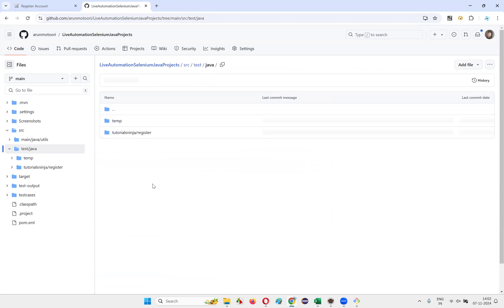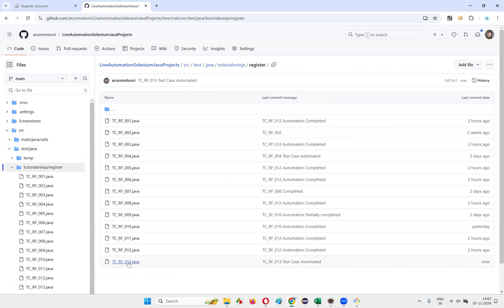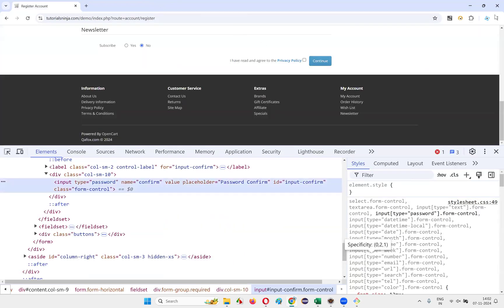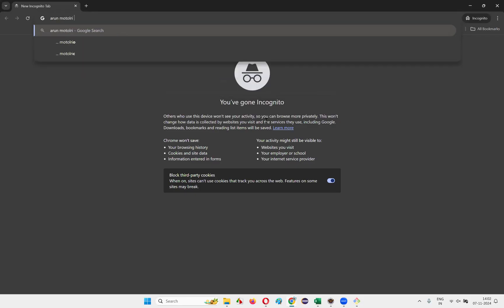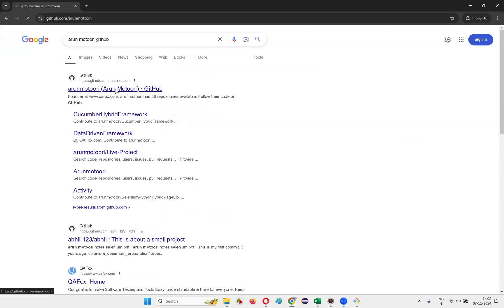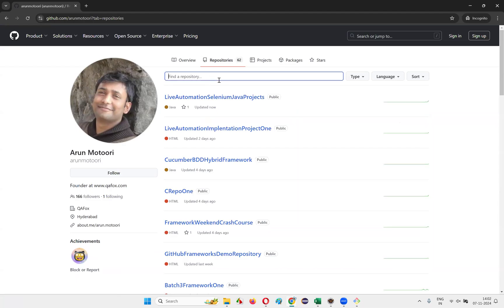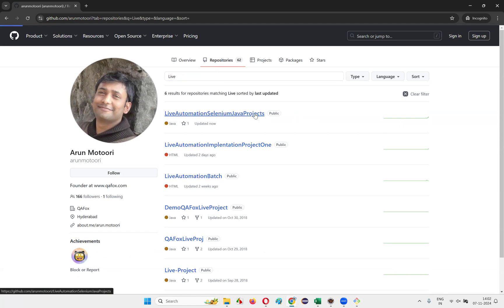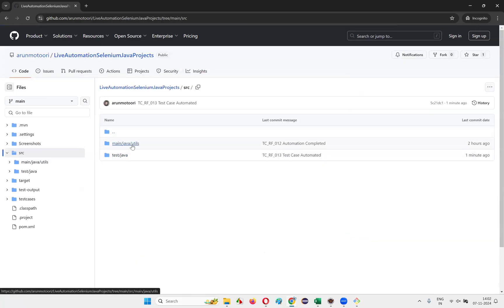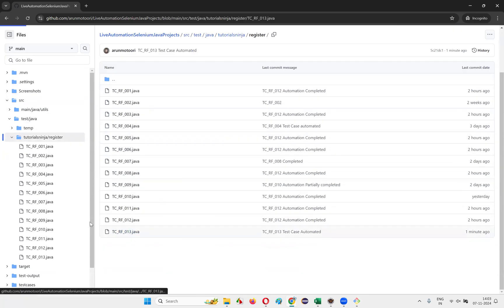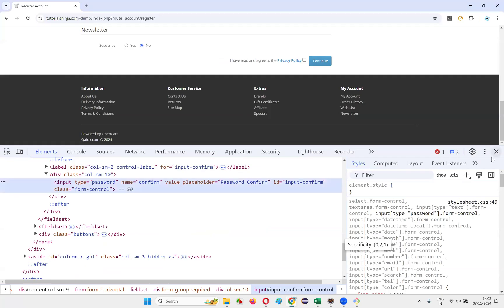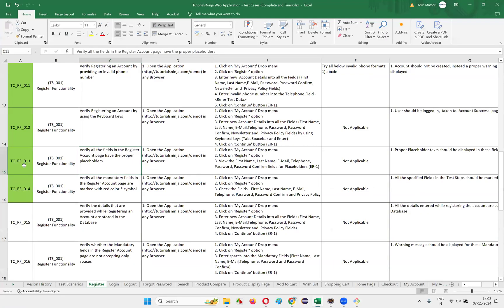Go to the local repos folder, right-click for more options — git status, git add dot, git status again, git commit -m, and push to GitHub repo. On GitHub, go to your repositories and search for 'live' — Java projects will come. Click on it, go to src > test > java > register, and you'll find the 13th test case. Simply search 'Arun Motory GitHub', click on repositories, filter for 'live', and access the Selenium Java projects live automation repo to find and copy this code.